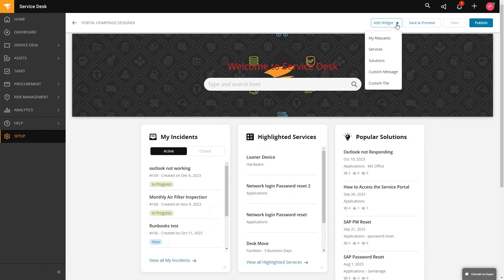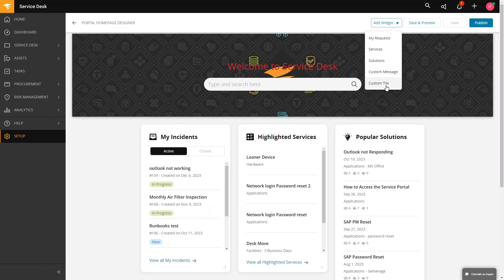If you click this you will see my request, services, solutions, custom message, and custom tile widgets on the home page.